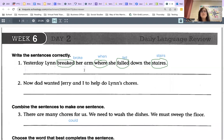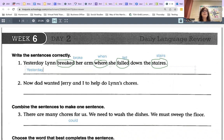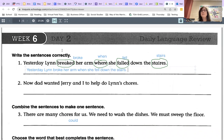So the sentence should read this way. You need to capitalize 'Yesterday' because it is the beginning of a sentence. Yesterday — capital L — Lynn broke her arm when she fell down the stairs. Do not forget the period at the end. So this is the correct answer for number one.